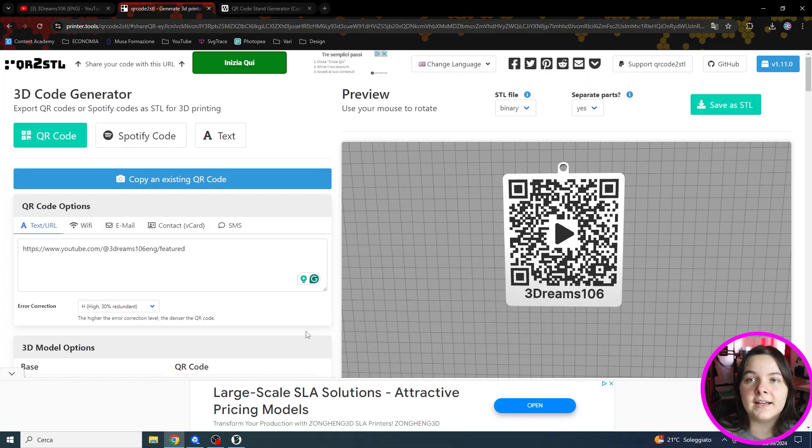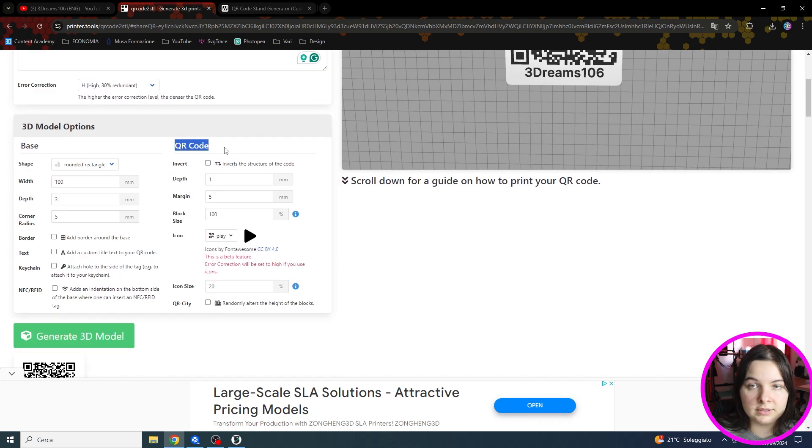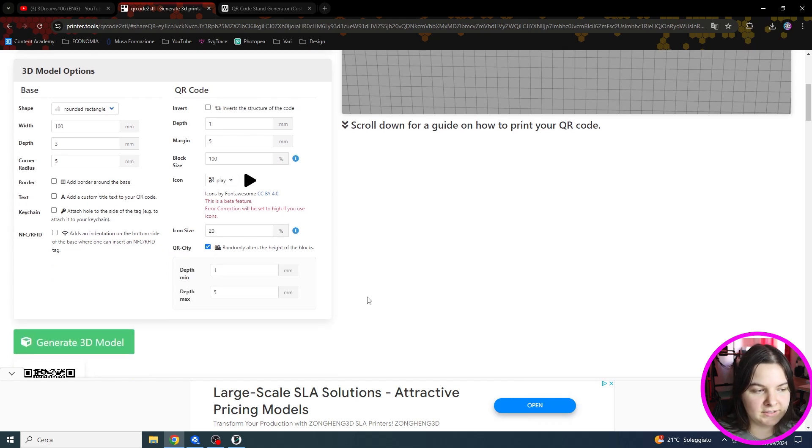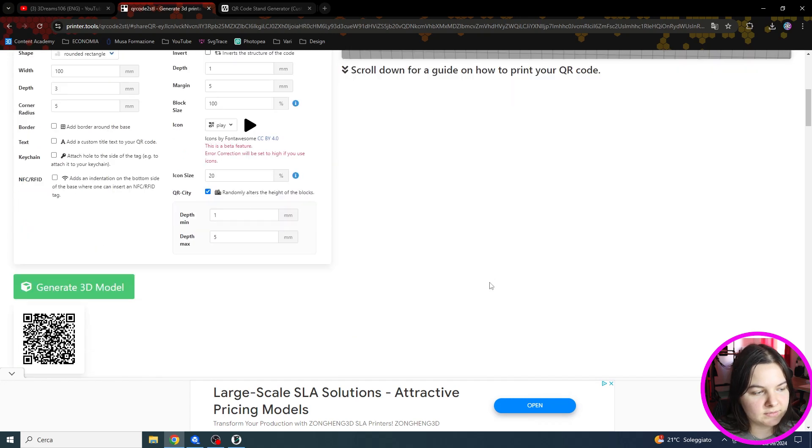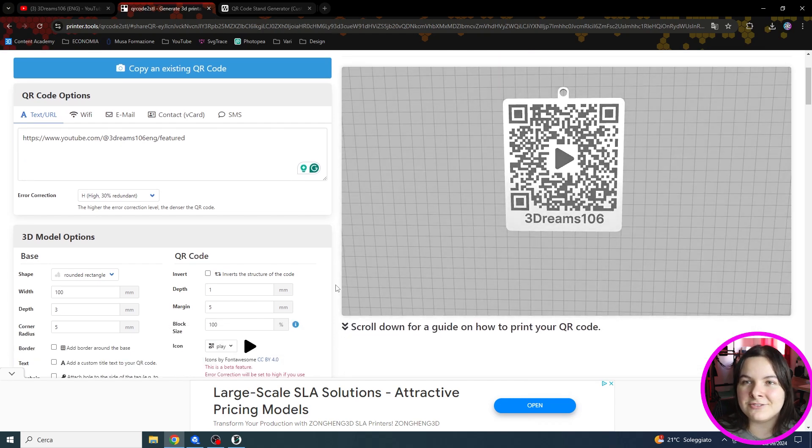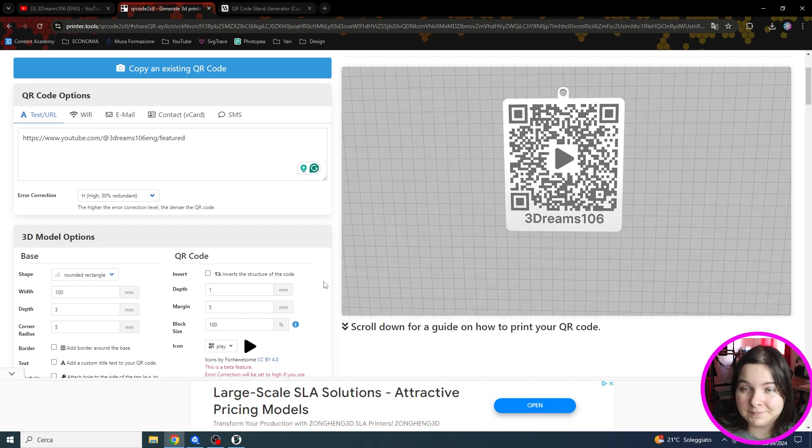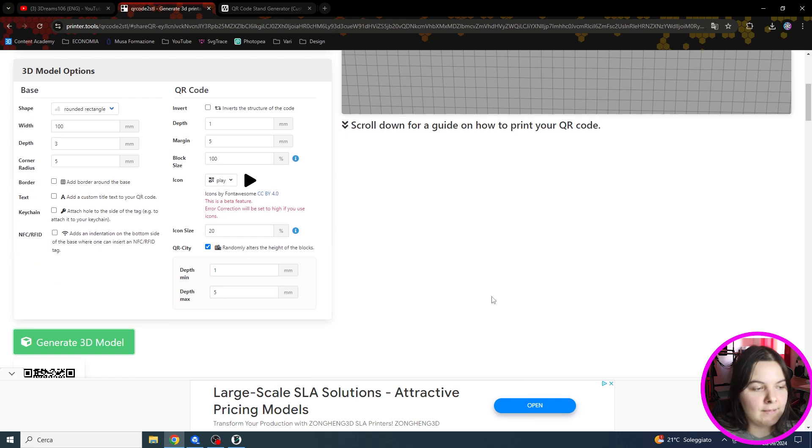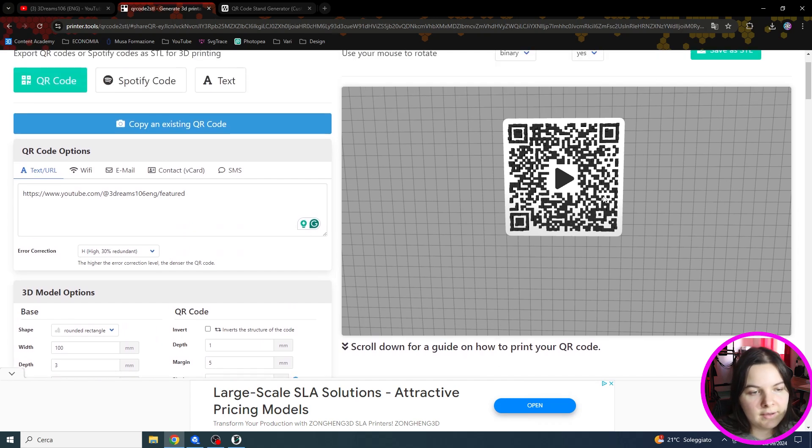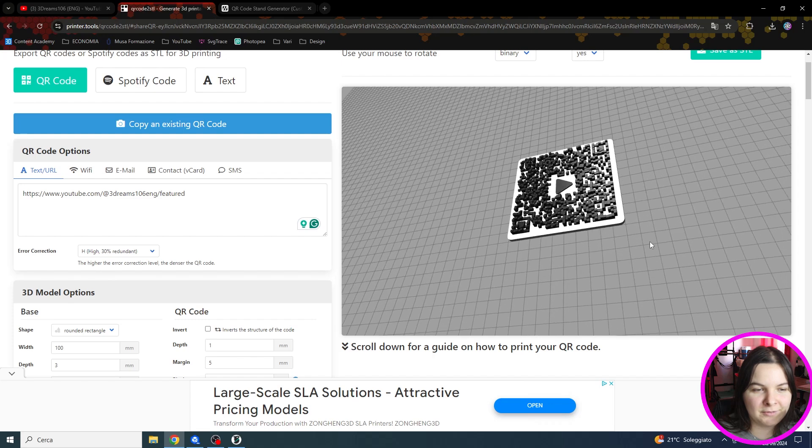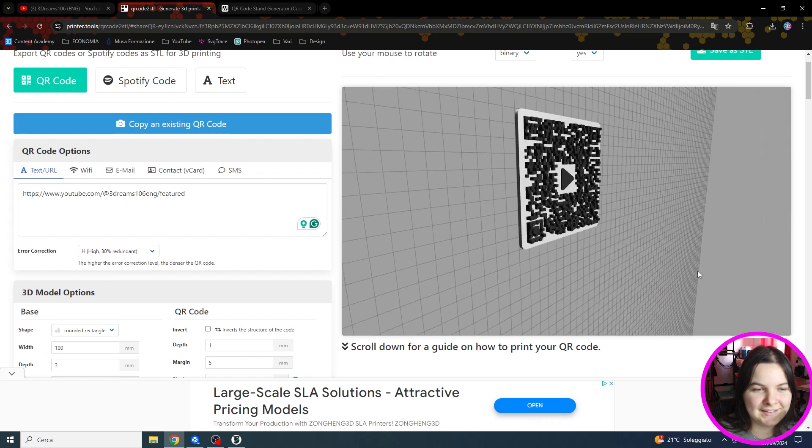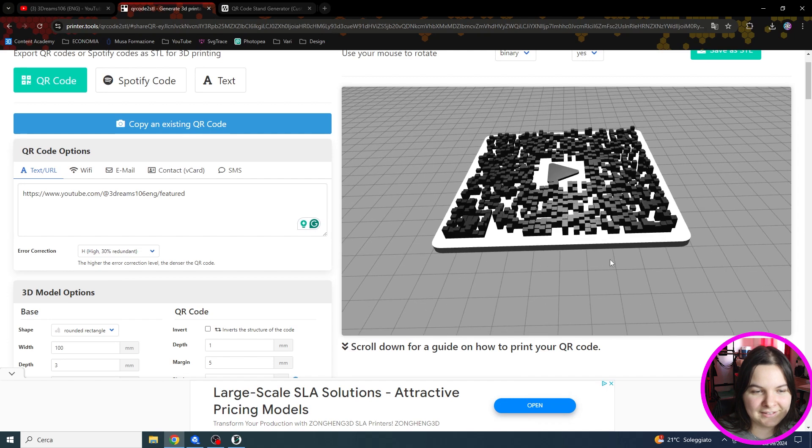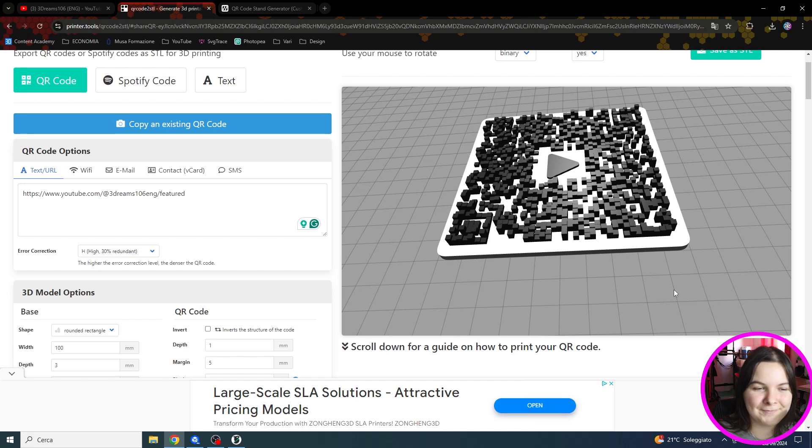The last thing I want to show you in this website is this one. In the QR code column, you can see at the bottom the option QR city. If you click on it and enable it, you will see that it creates a three dimensional QR code. And it is a super cool effect that I highly suggest you try. You can choose the minimum and maximum height so they will be randomized across the QR code. And as you can see, if we rotate the model, you can take a look at all the different pixels that are extruded in a random way. And it is super cool.